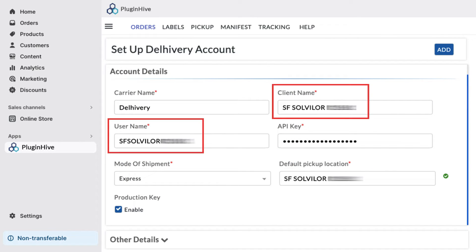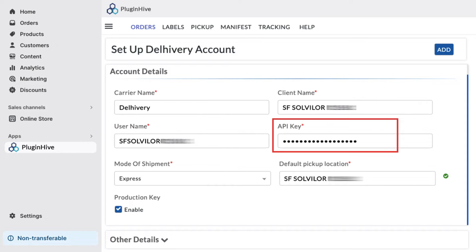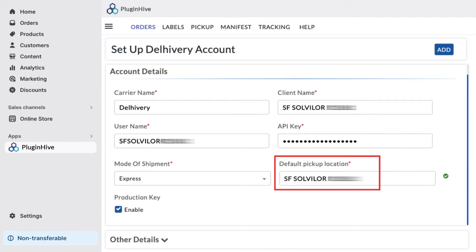Client and User Name, uniquely assigned for each user. API Key, a unique string provided by Delivery, essential for integration. Warehouse Name, essential for pickup arrangements.